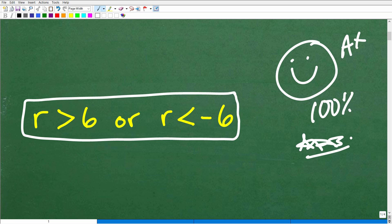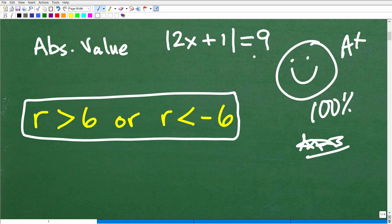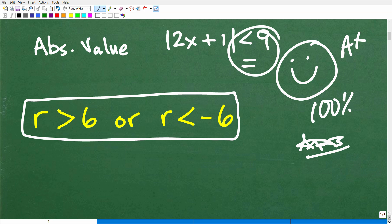Before we get started, we are talking about the topic of absolute value, and there is kind of a lot to know. Absolute value tends to confuse a lot of students because there are different types of problems. For example, the absolute value of 2x plus 1 equals 9 is an absolute value equation. If I put an inequality symbol on it, that's an absolute value inequality. How I solve an absolute value equation is different from the way I solve an absolute value inequality, and students tend to confuse the procedures here.